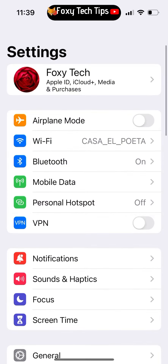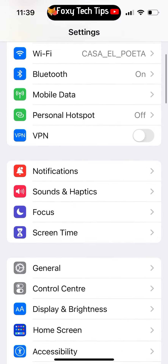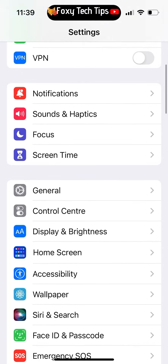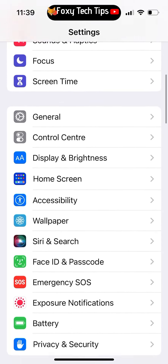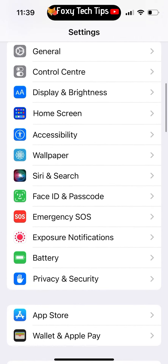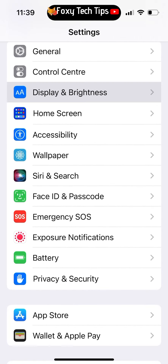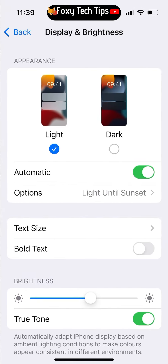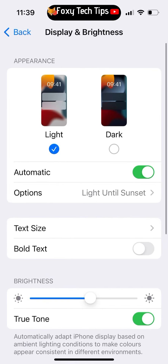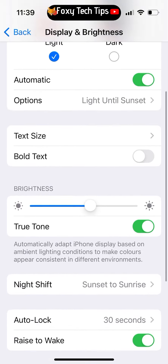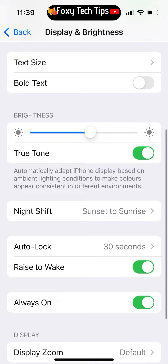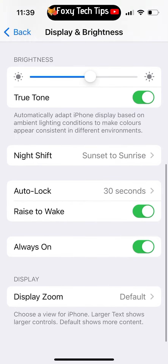Start by opening the Settings app. In Settings, scroll down and open Display and Brightness. In Display and Brightness, scroll down and you will see the Always On option.